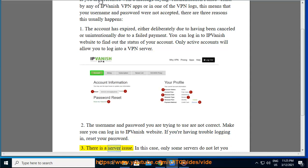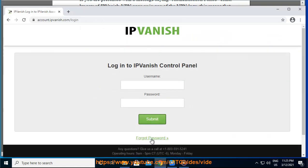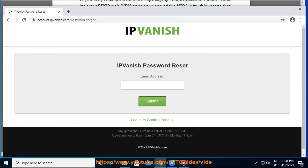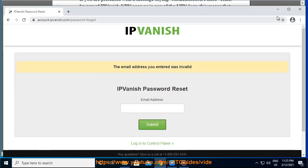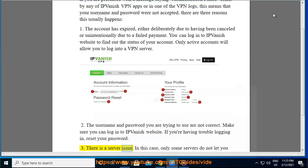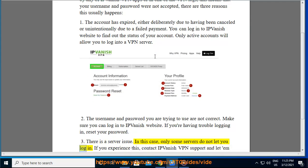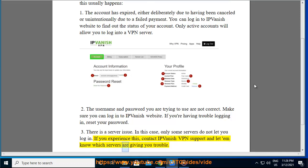Third, there may be a server issue. In this case, only some servers do not let you log in. If you experience this, contact IPVanish VPN support and let them know which servers are giving you trouble.